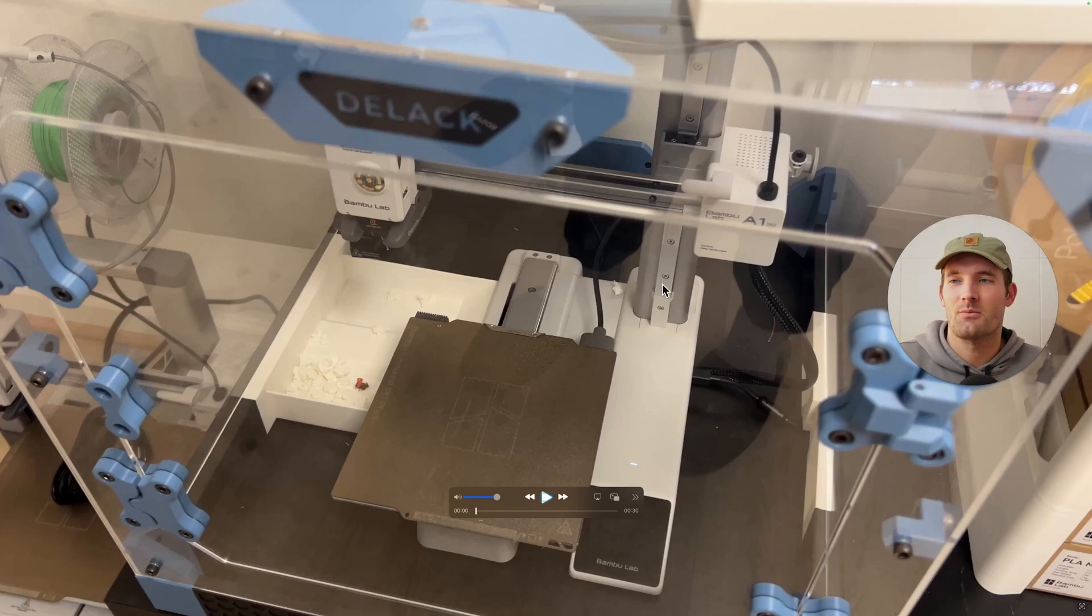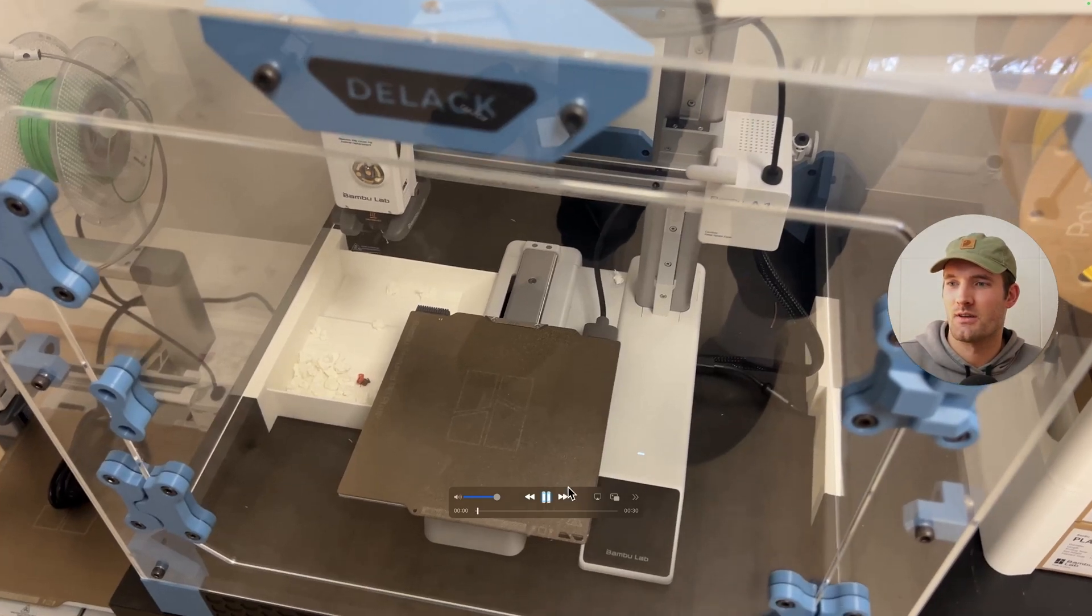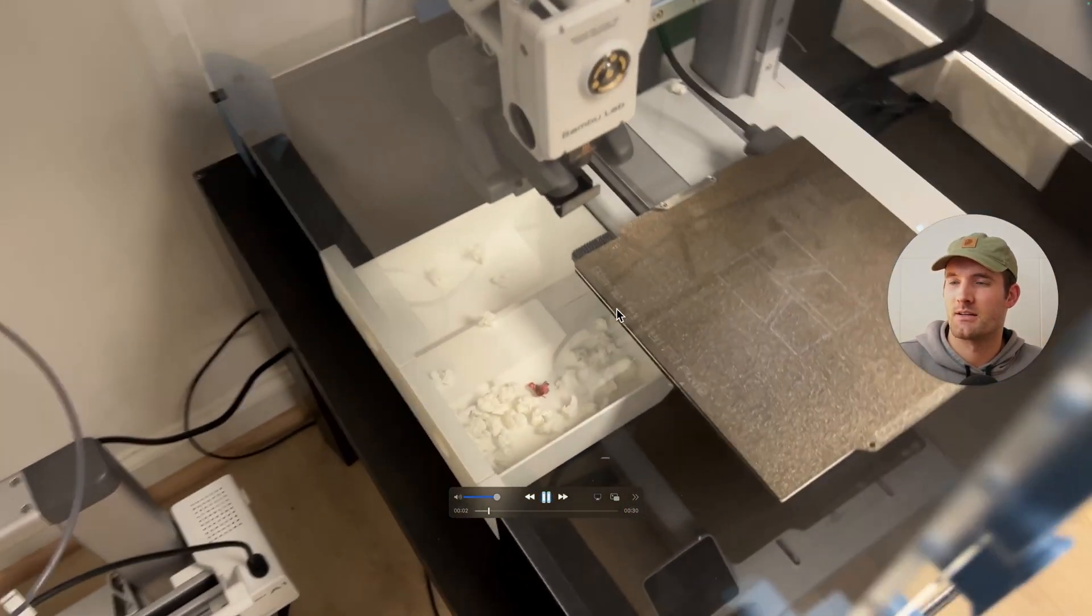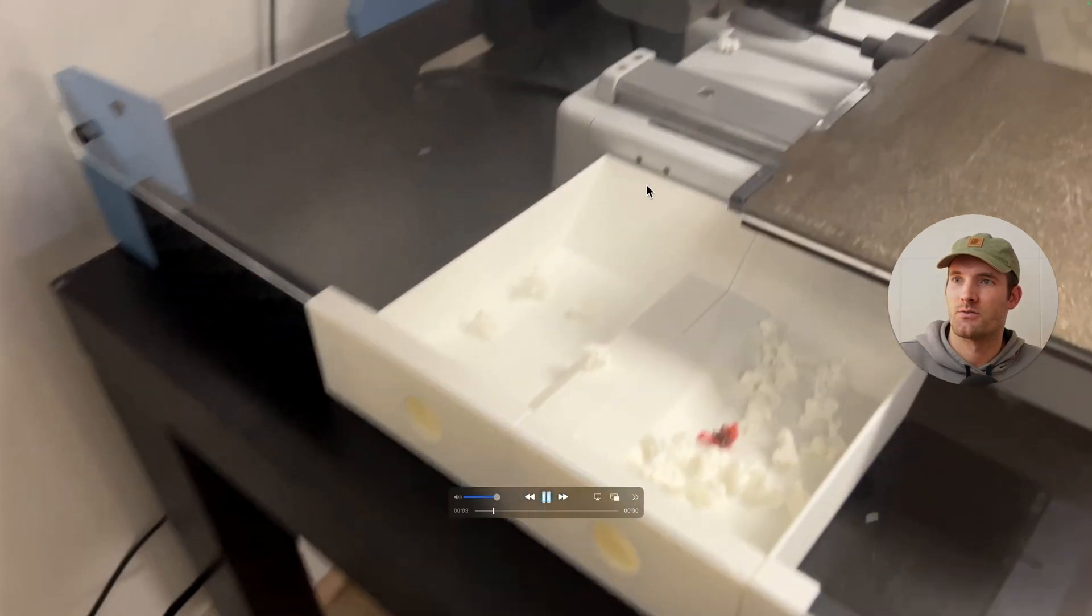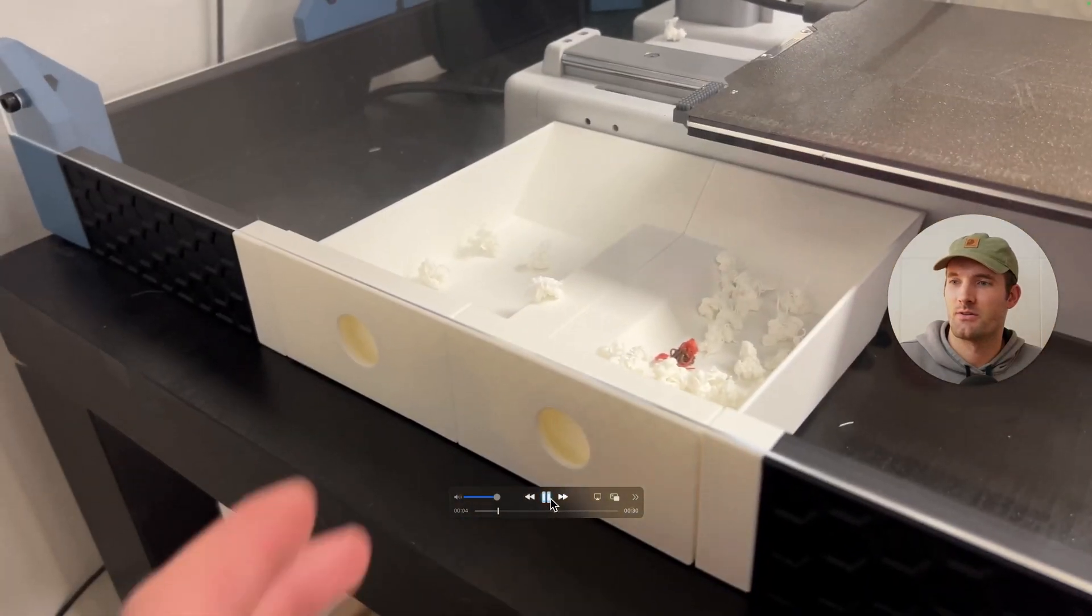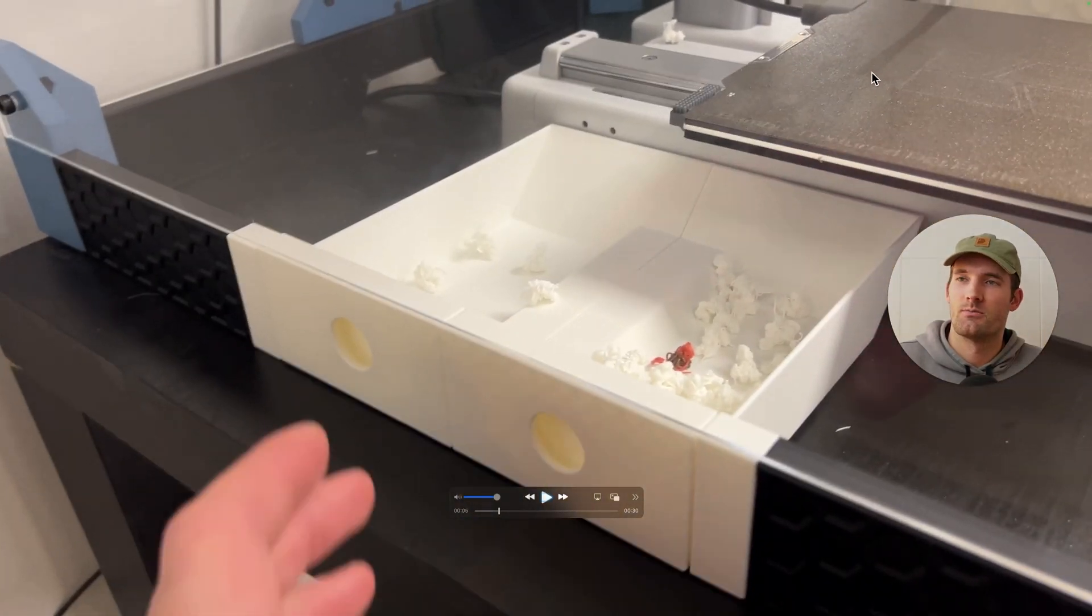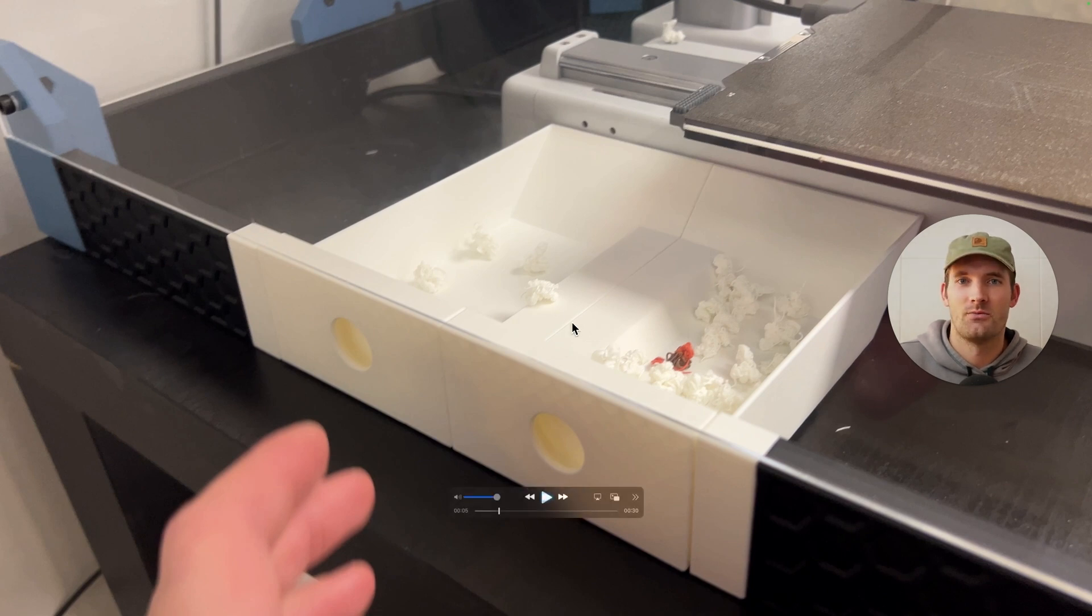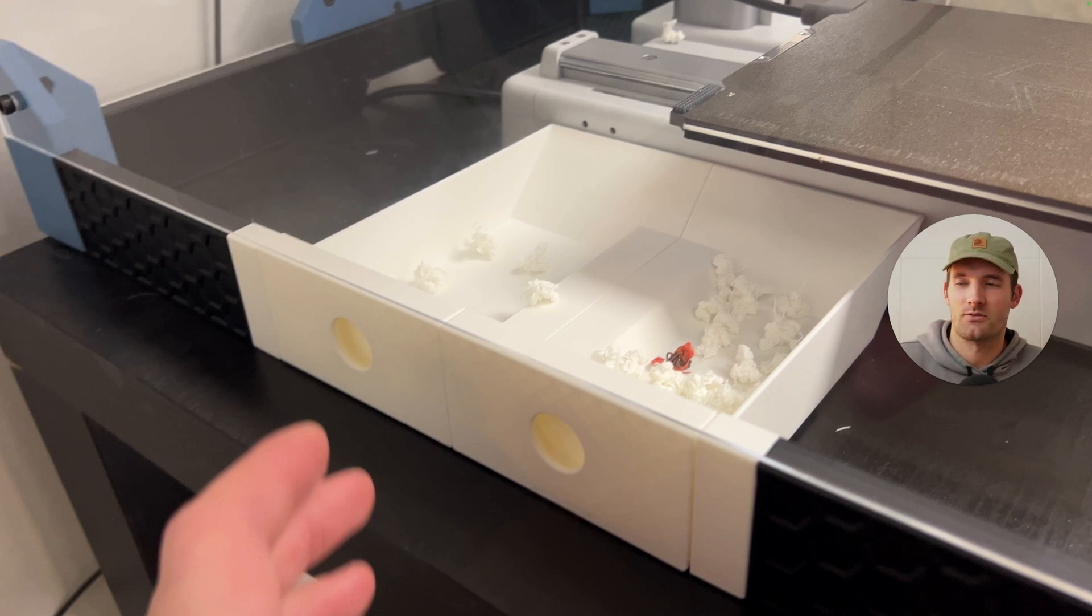Hey everyone, welcome back to the channel. I think I'm going to be talking about this, which is a tank that I made for the D-Lac. You can see here, the Bambu Lab A1 Mini has some extra waste filament or poop plastic filament that kind of gets dropped down. And not many enclosures really have a good solution for this.